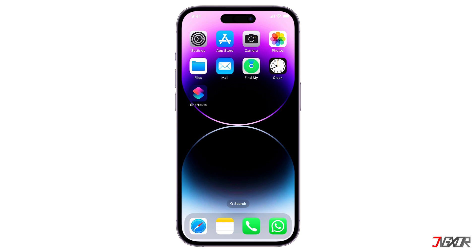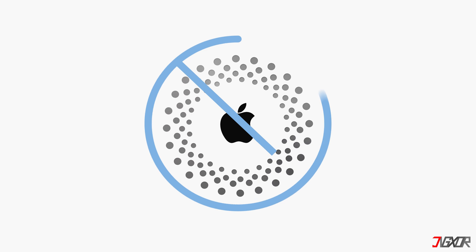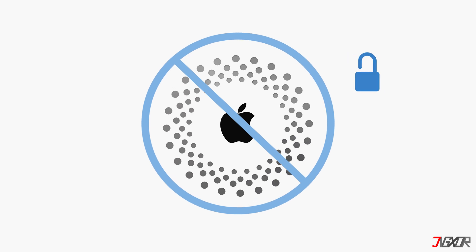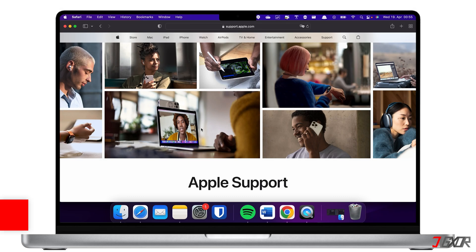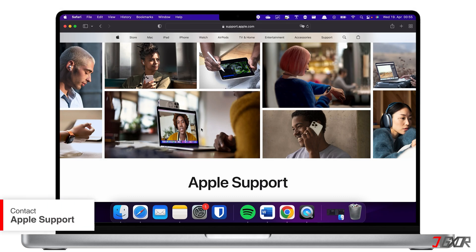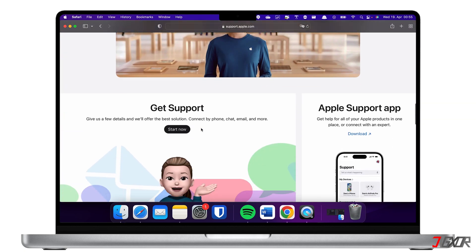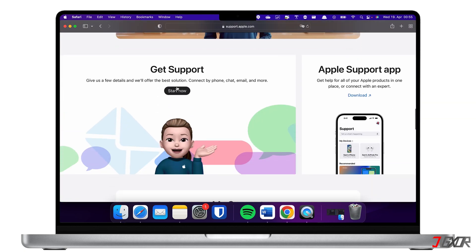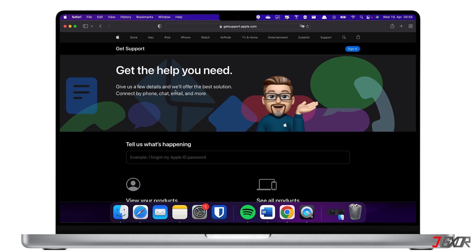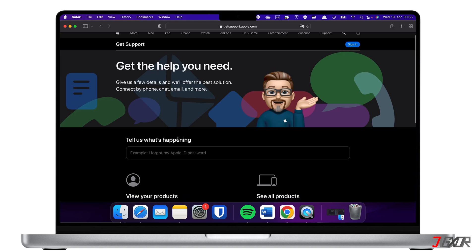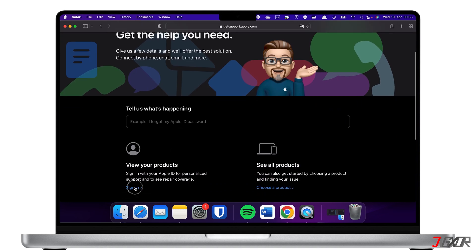If the above steps don't work, your Apple ID might be deactivated or blocked by Apple for security reasons. Contacting Apple Support will be your best resource for further troubleshooting and resolution. To contact them online, open your browser and visit support.apple.com on your iPhone or computer. From the dashboard, browse to the Get Support section and click Start Now for more personalized support. Sign in with your Apple ID and follow the on-screen instructions to start your request.